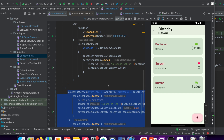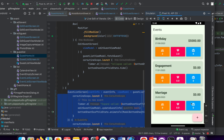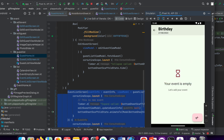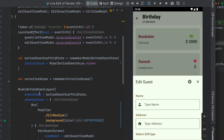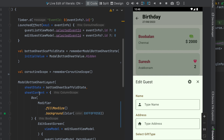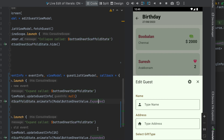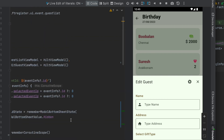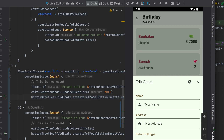The key difference is: with the Bottom Sheet Scaffold, the list below is still accessible. In scenarios where you want to block access to the background content when the bottom sheet is open, you can go for the Modal Bottom Sheet layout. Otherwise, there is no difference — both share similar state management, callbacks, animated expand and collapse, and hidden or expanded status modification. It is a very simple concept.